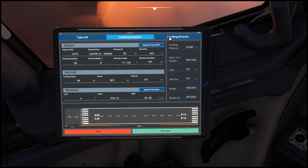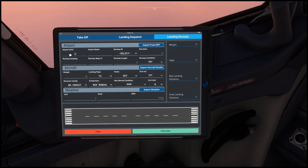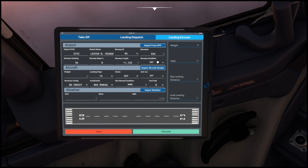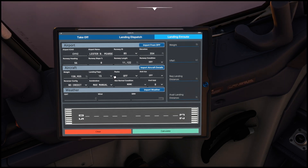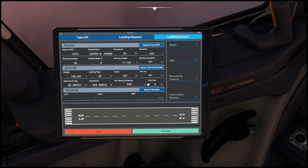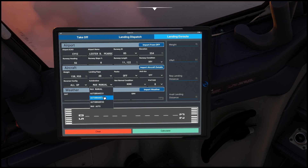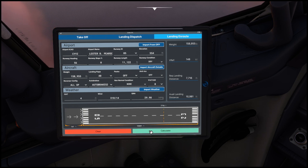The last page is the landing en route, which gives you information for how quickly you can stop on the runway. Same preparation: runway 05, it populates everything - runway is dry, we'll leave it dry. Import from aircraft for the weight, landing flaps 40, PAX off, anti-ice off, reverser config all op, speed brake too. Normal condition, non-normal condition zero, no added. Import the weather and calculate. Out of the 10,981 feet of runway, we're going to use 7,716 feet - that's the yellow marker. And then a VREF of 148 for landing.